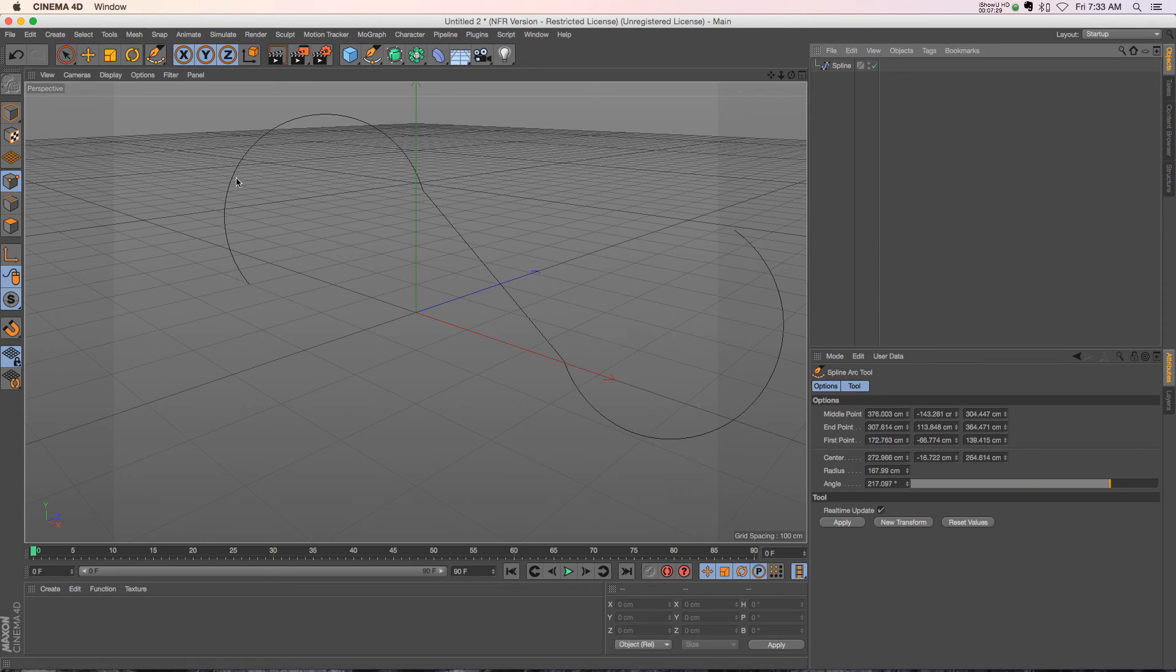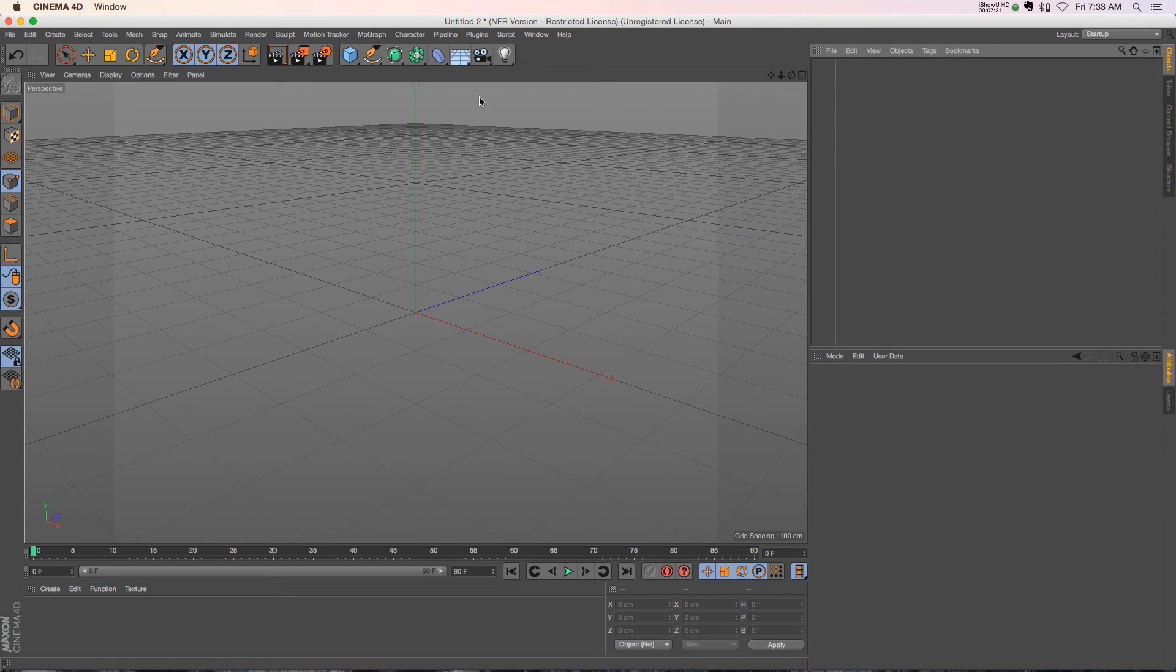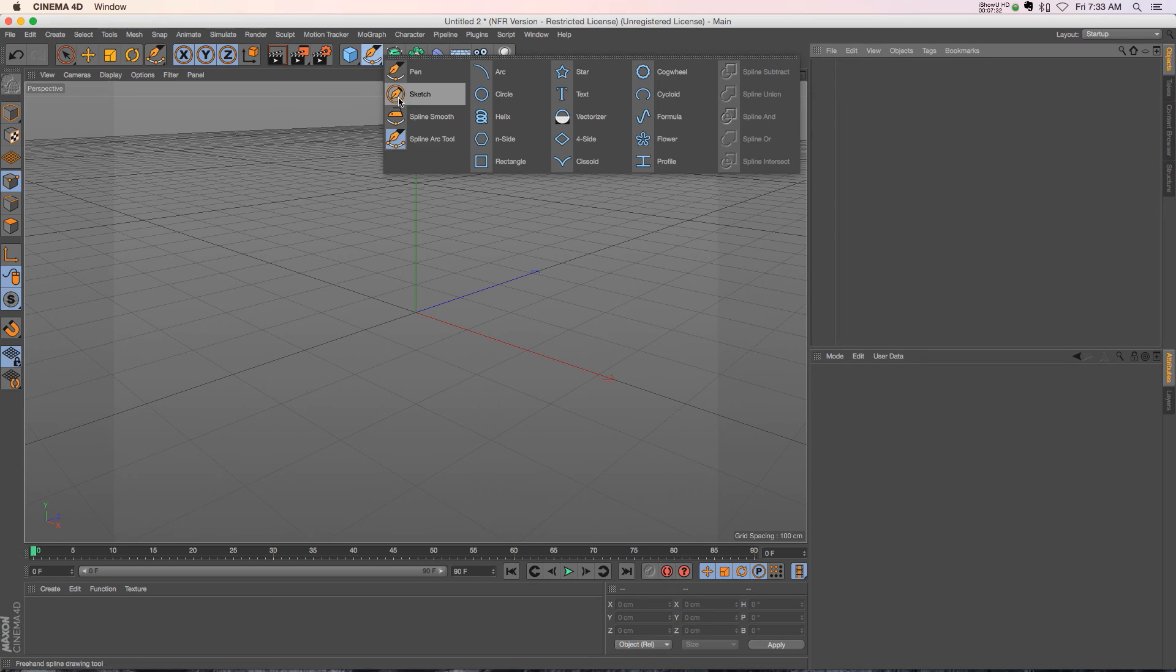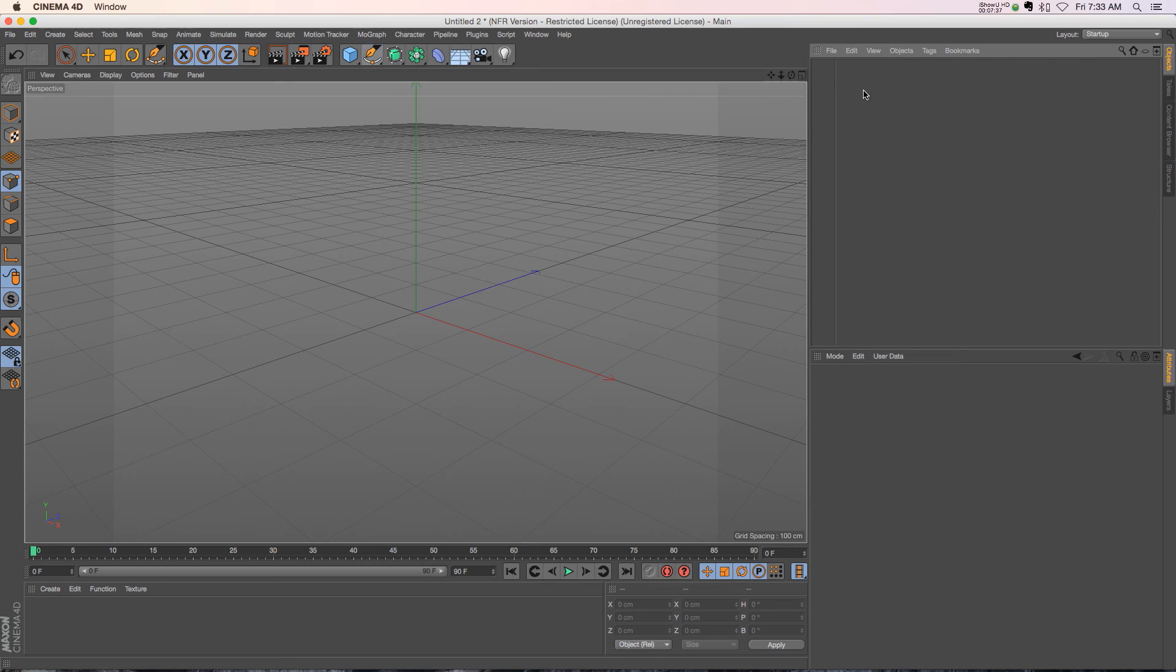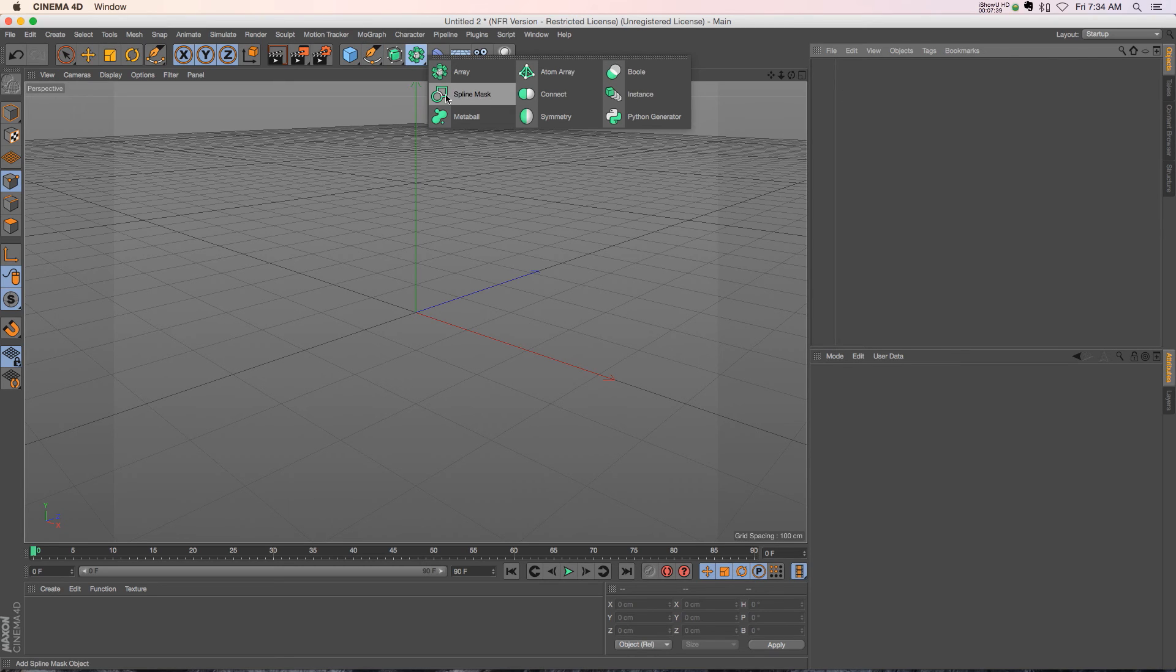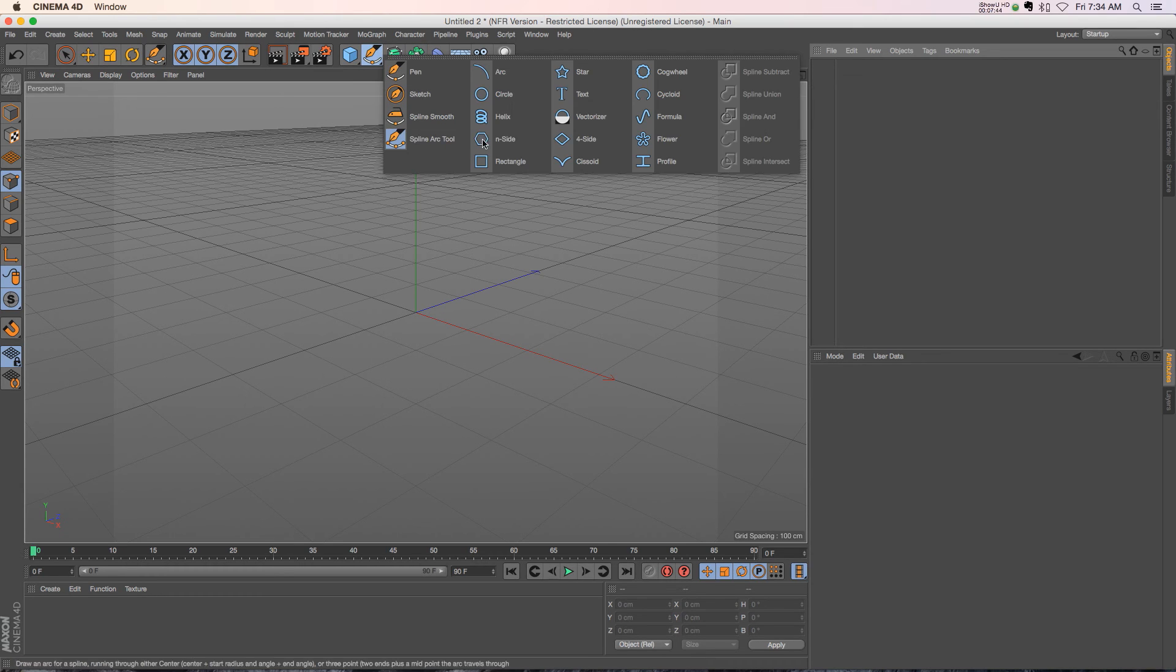So that is all of the tools. We also have a bunch of new kind of boolean options over here for splines. If you've ever used the spline mask tool, it's basically like that - taking a couple different splines and cutting them out of each other. Can show you really quick. If you just have a spline in here, throw in another spline.